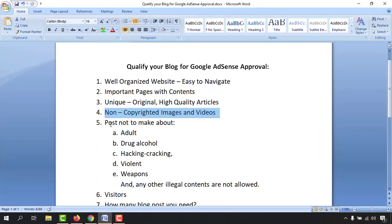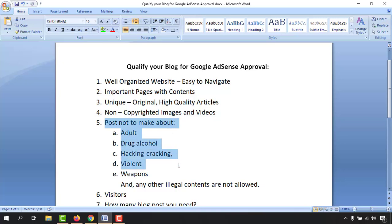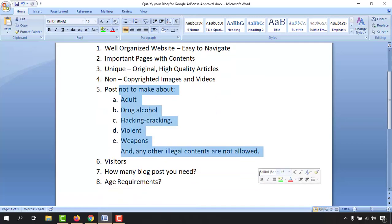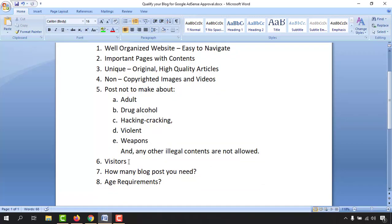After that, we have topics you should never make content about on your blog. These include adult, pornographic, or sexual content, as well as drugs, alcohol, hacking, cracking, violent weapons, or any other illegal content. These should never be posted on your blog site and you must be very clear about avoiding these areas.